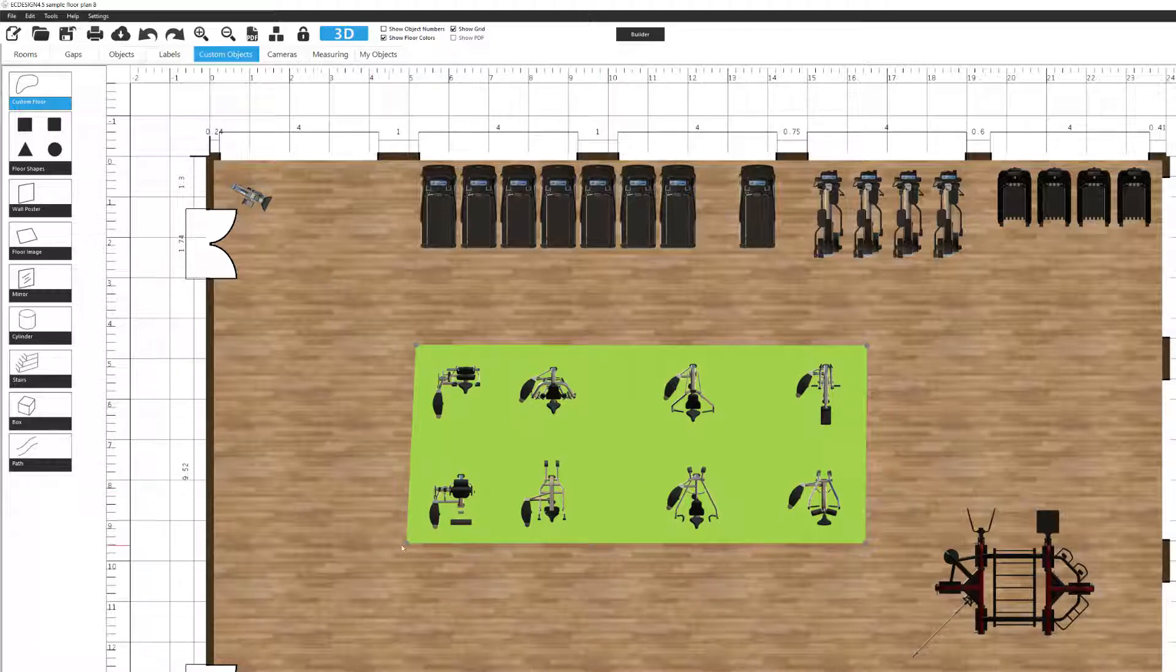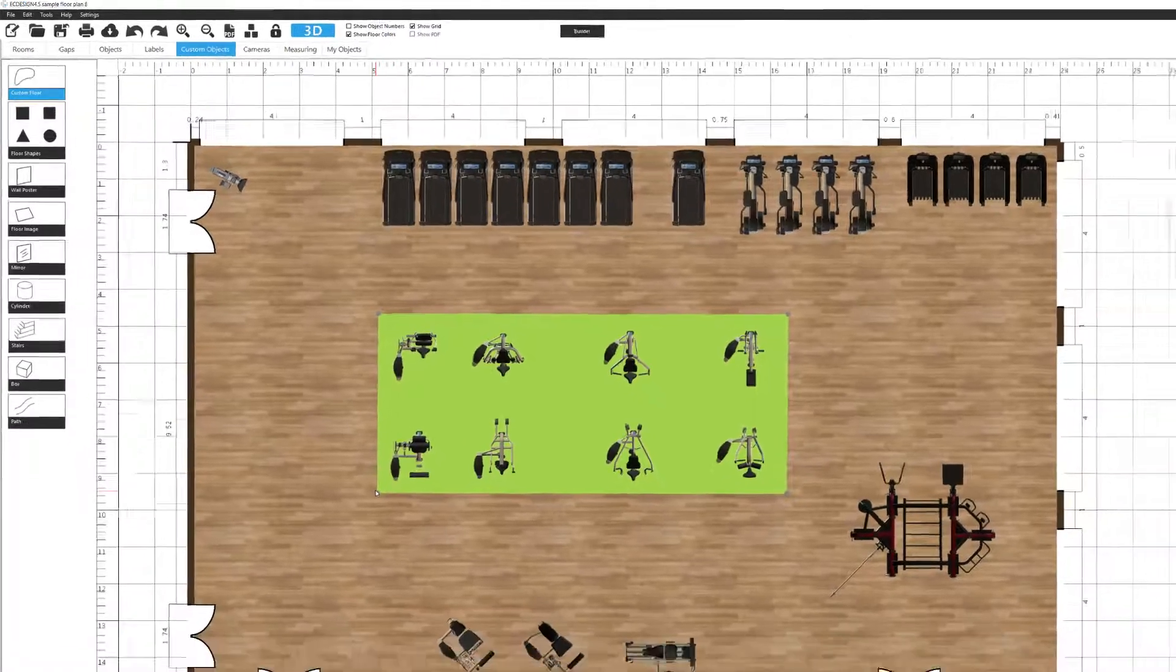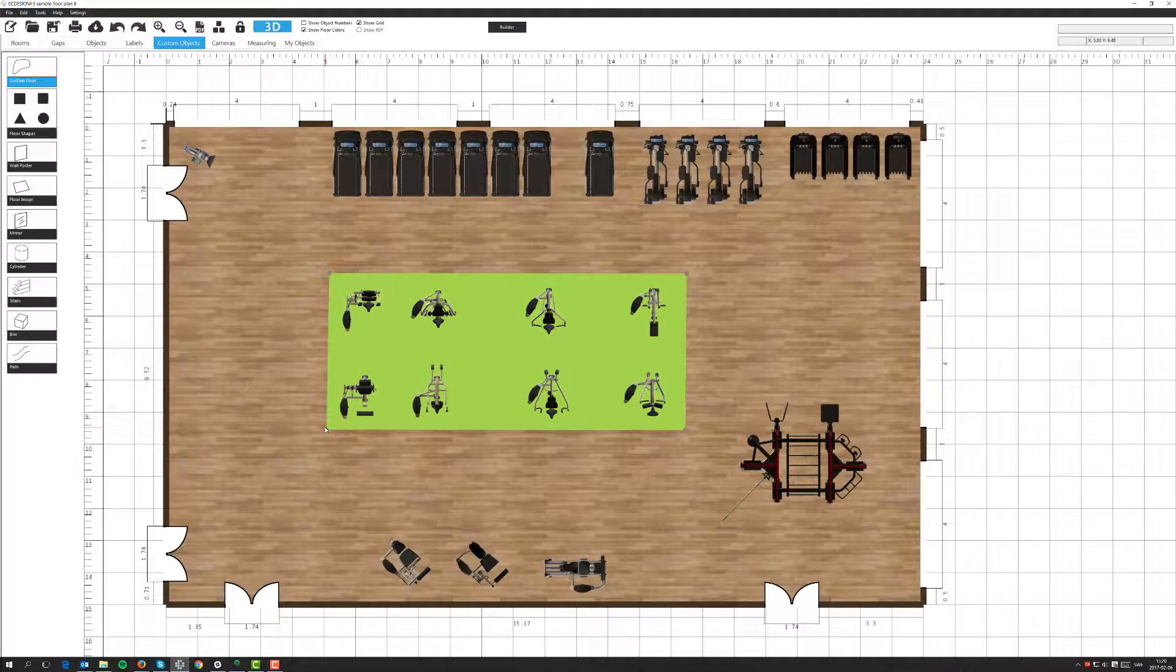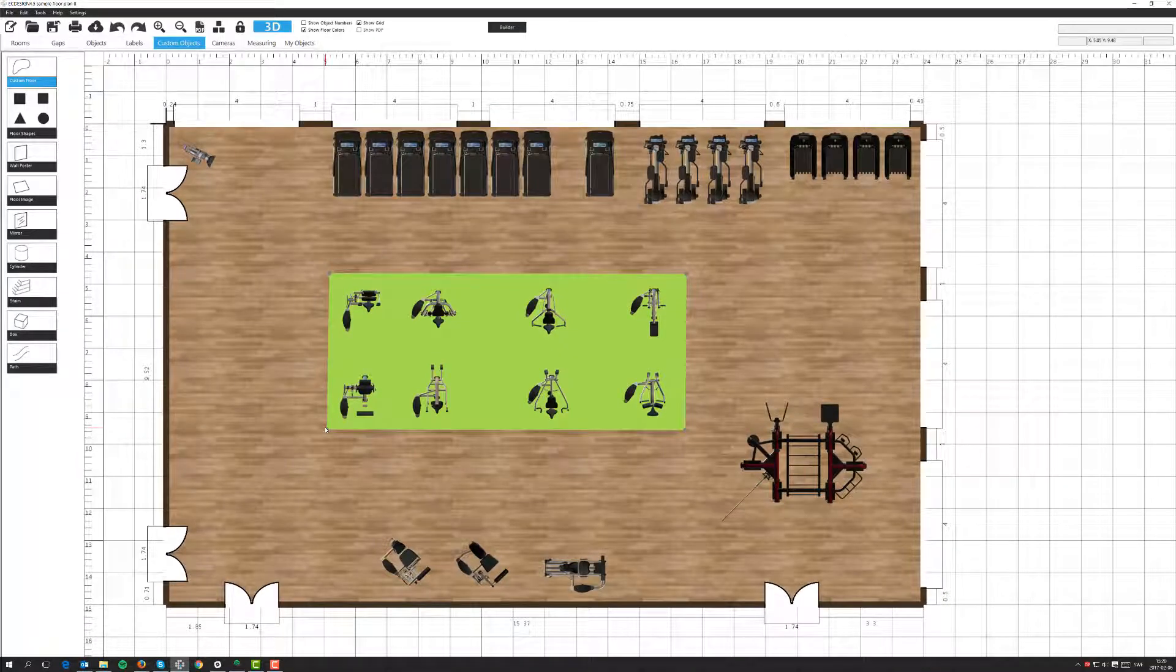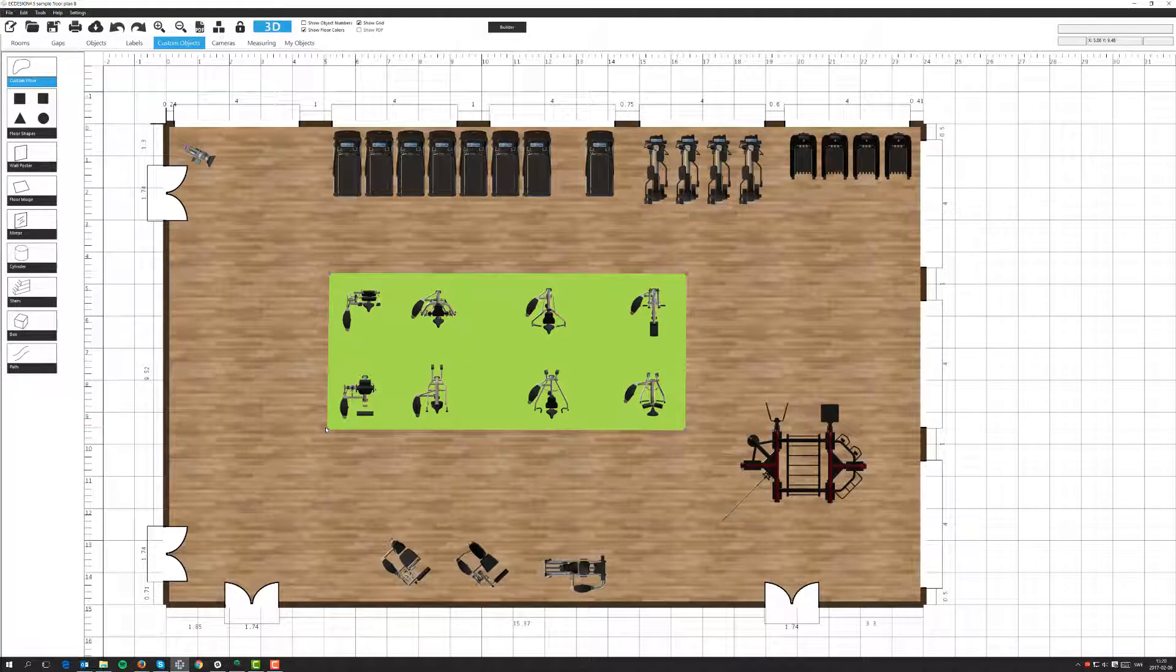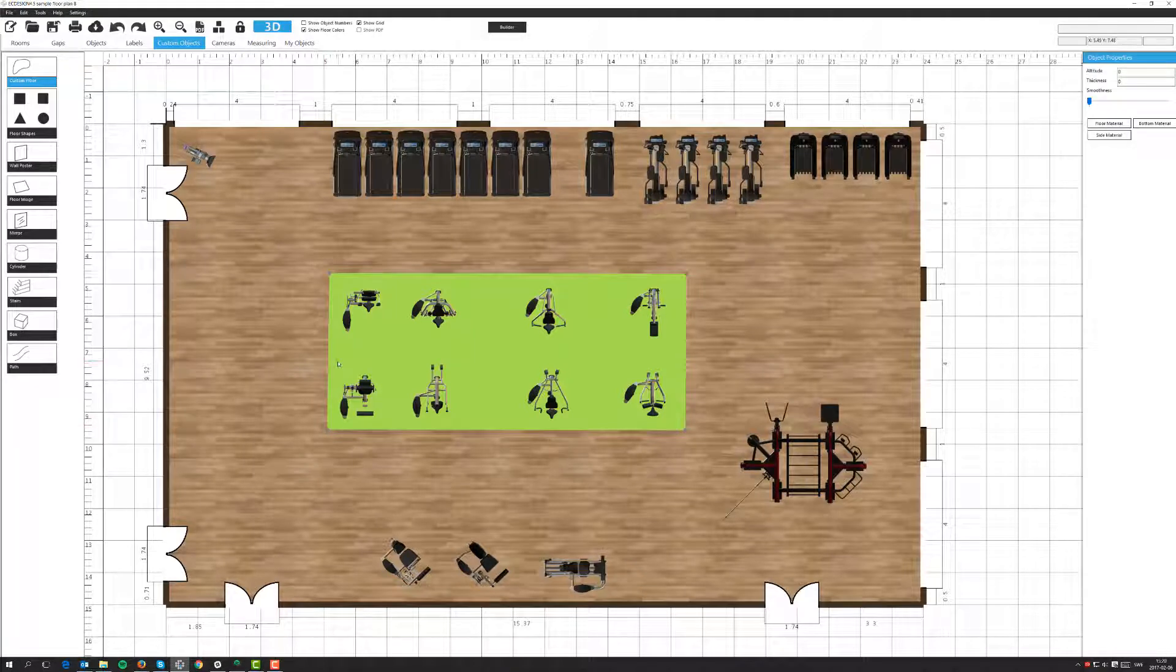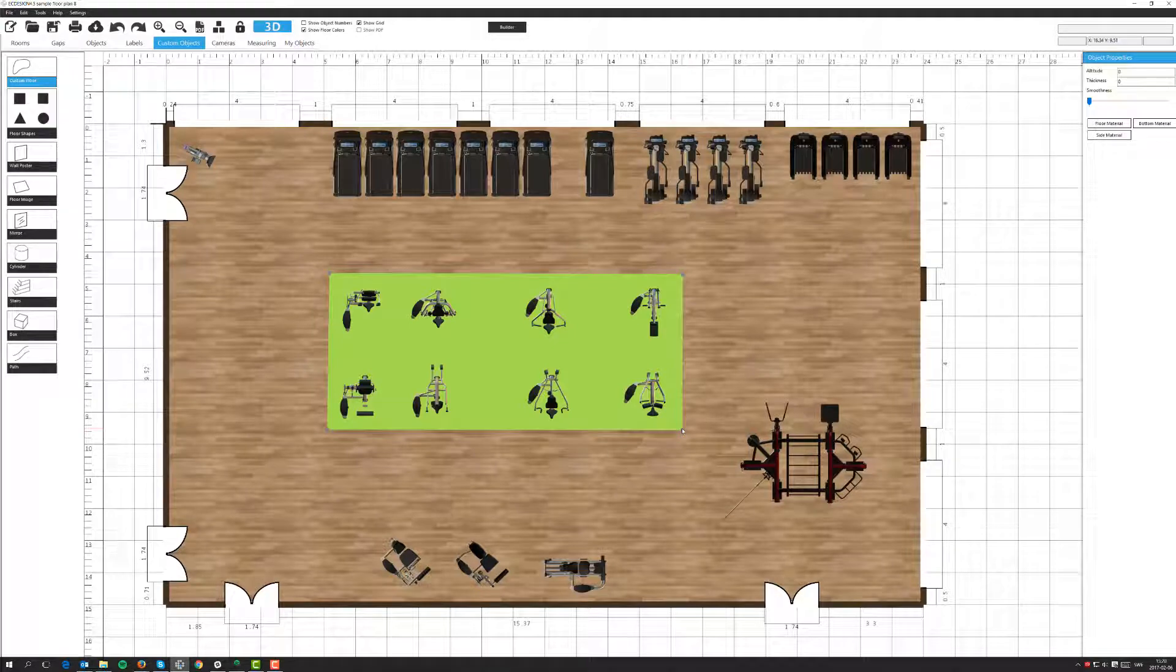You see a green zone here and I can readjust this any way I would like. If I had more nodes I could have created a more complex surface but this will be just fine for this sample. We'll make it a little bit shorter like this.